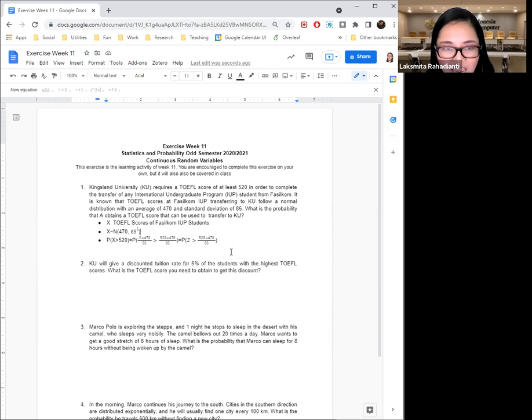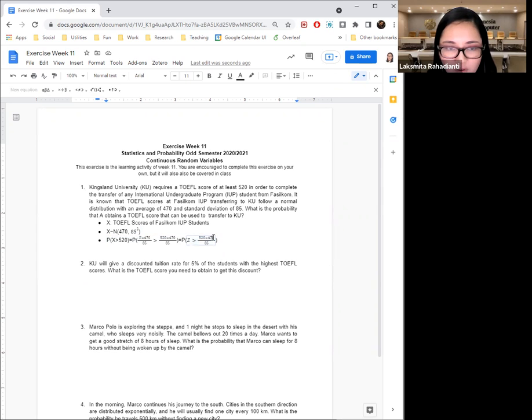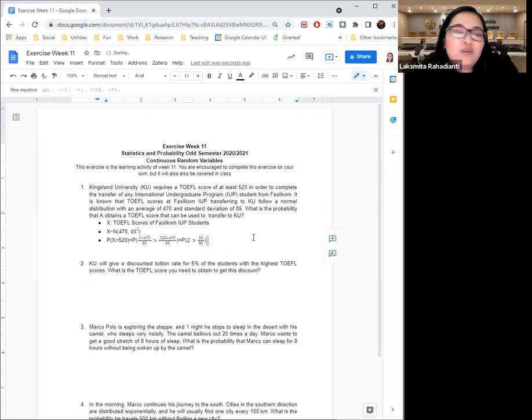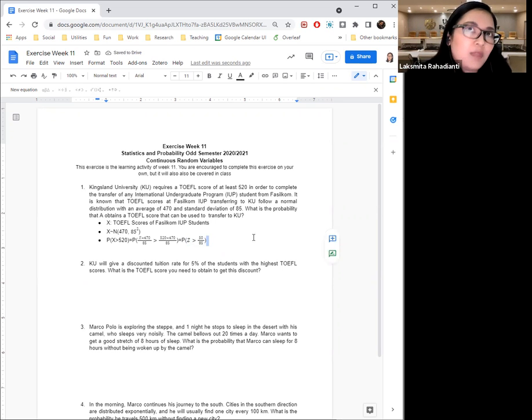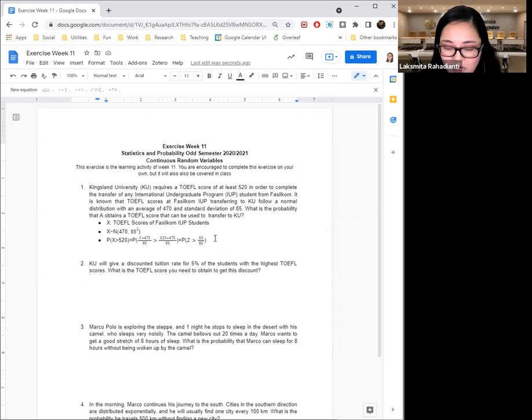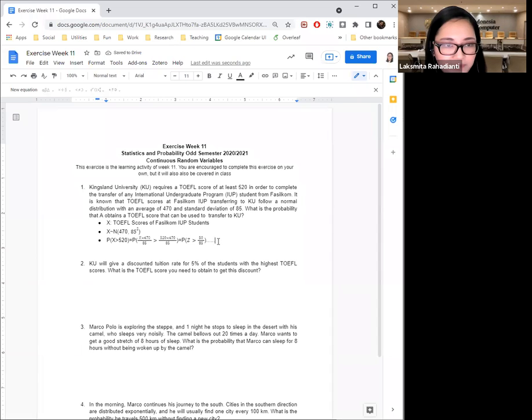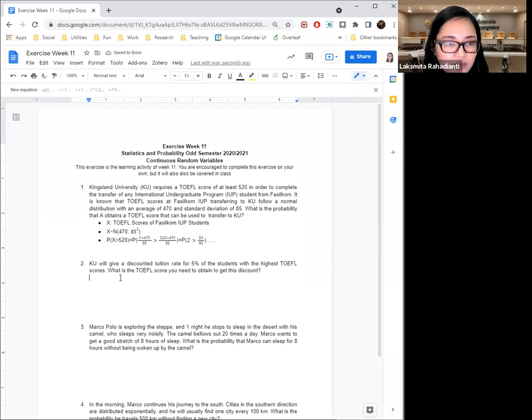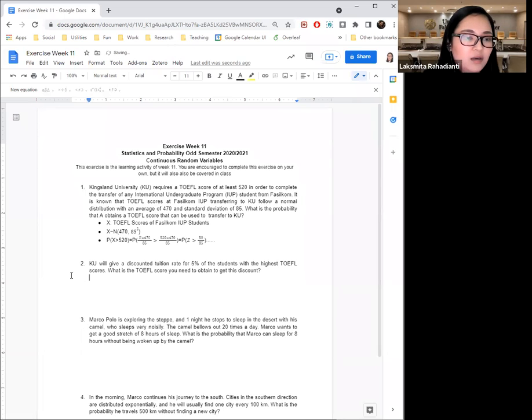You guys can do that on your own. So this is 50 over 85. And then from here, since you've already standardized this variable, then you can continue on. You can look up the Z score table and you can solve this problem. So here, not finished yet. You can try on your own time.